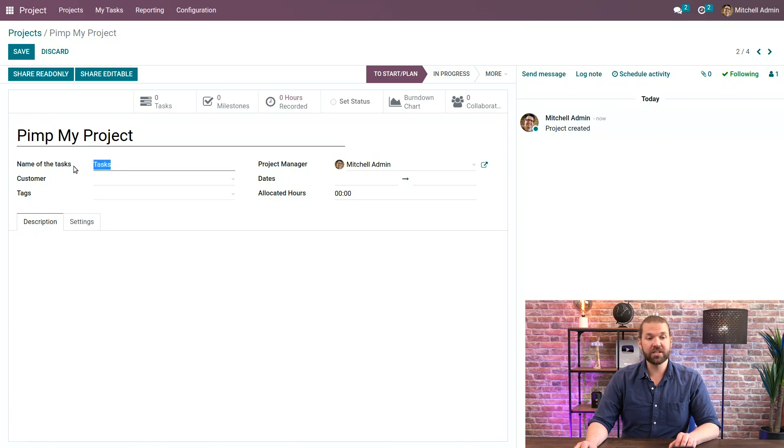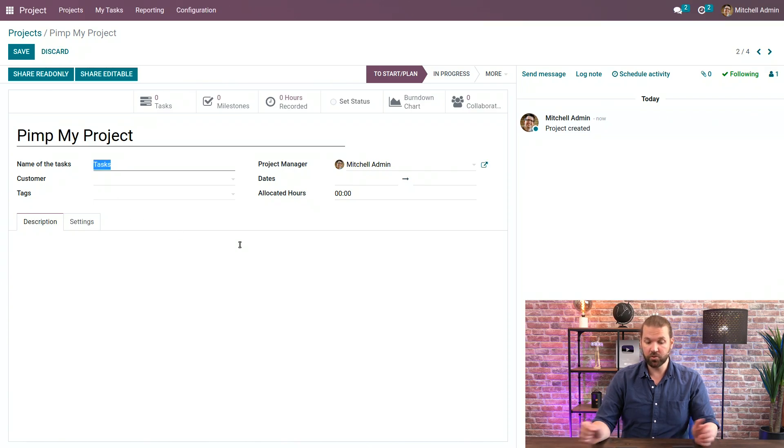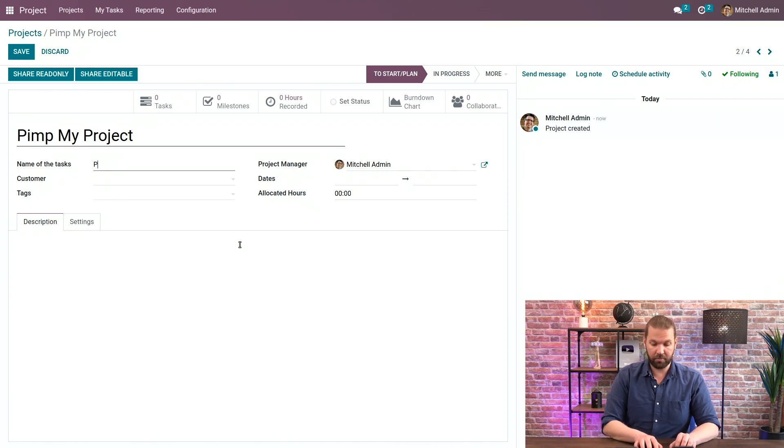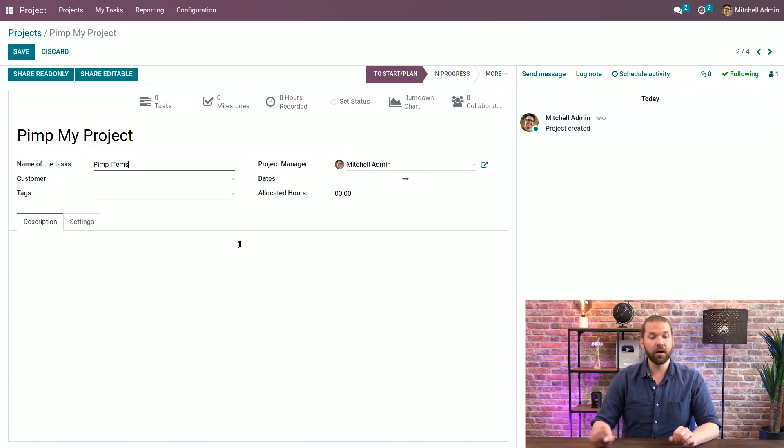Then we can change the name of the task we're going to do, so there's Pimp items perhaps. Just a bit more clear.